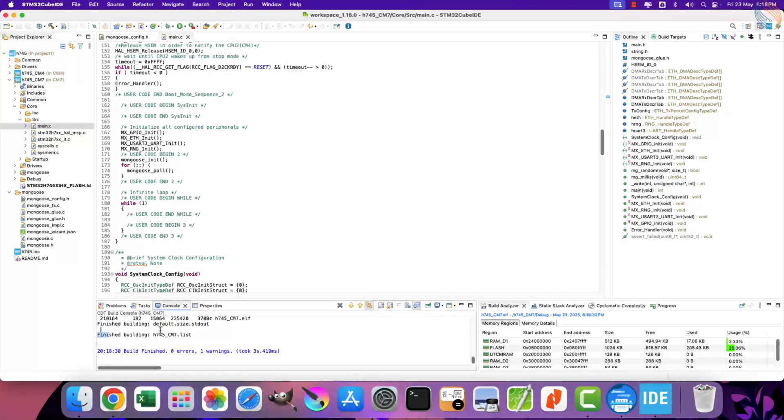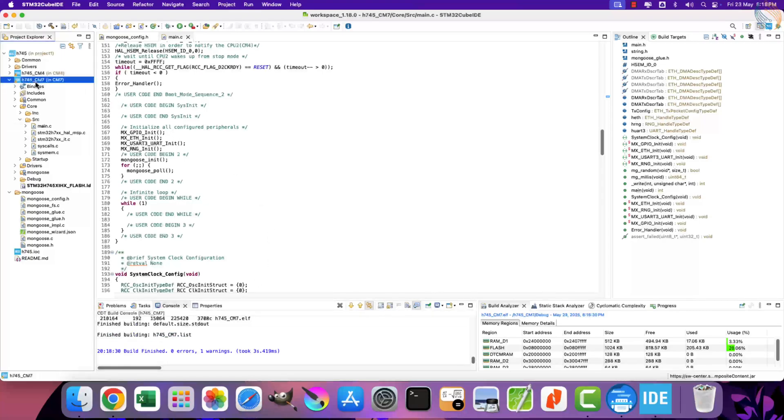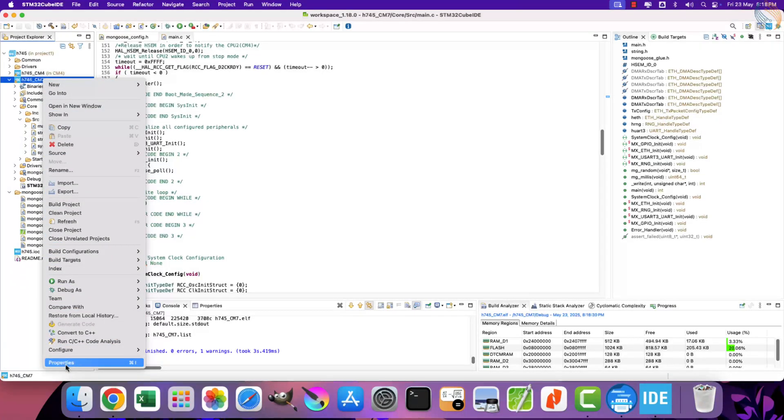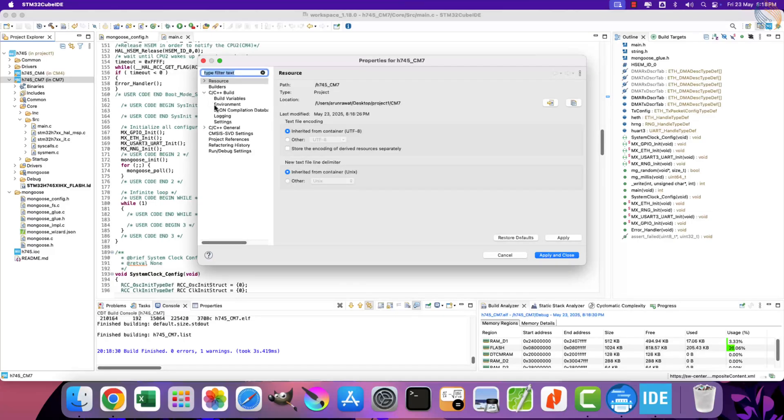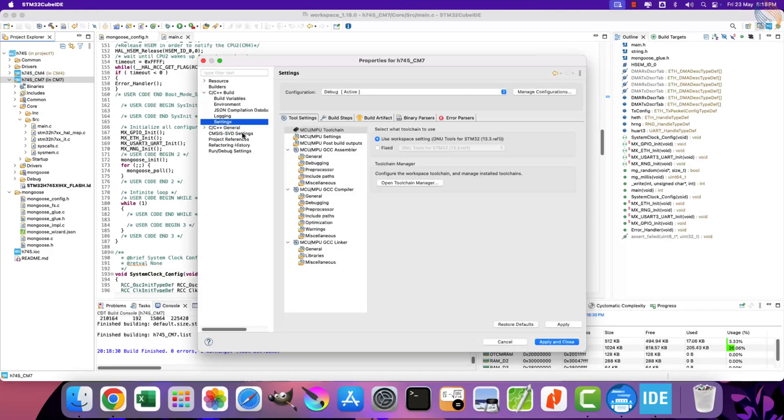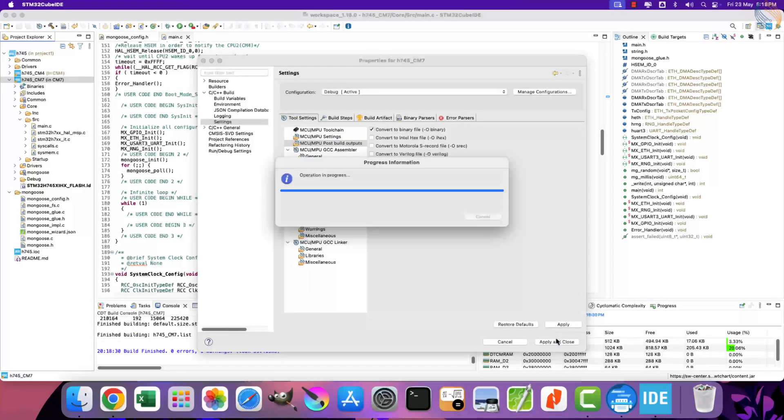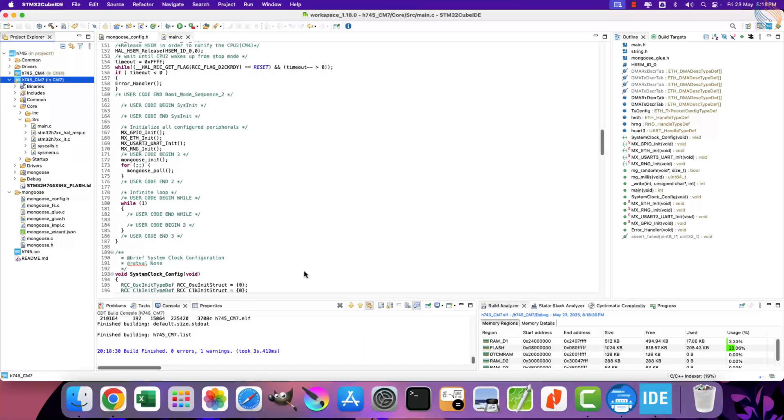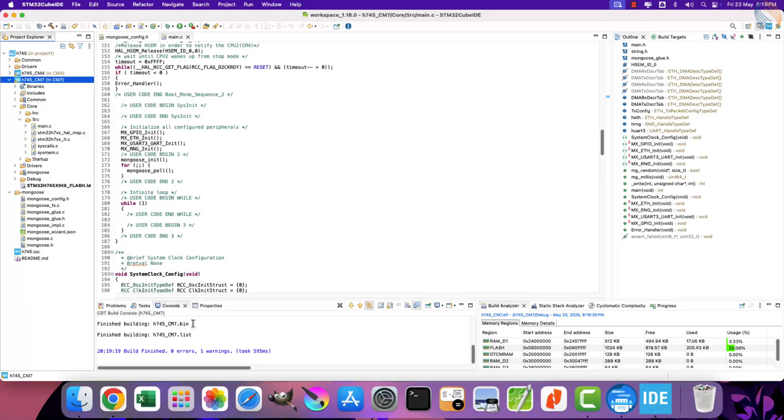Note the output on the console here. By default the Cube IDE does not generate the binary file, so we need to enable it in settings. Right click on the project and open the properties. Go to C/C++ build settings. Now go to post build outputs. Here check this box for generating binary file. Apply this configuration and generate the project again.